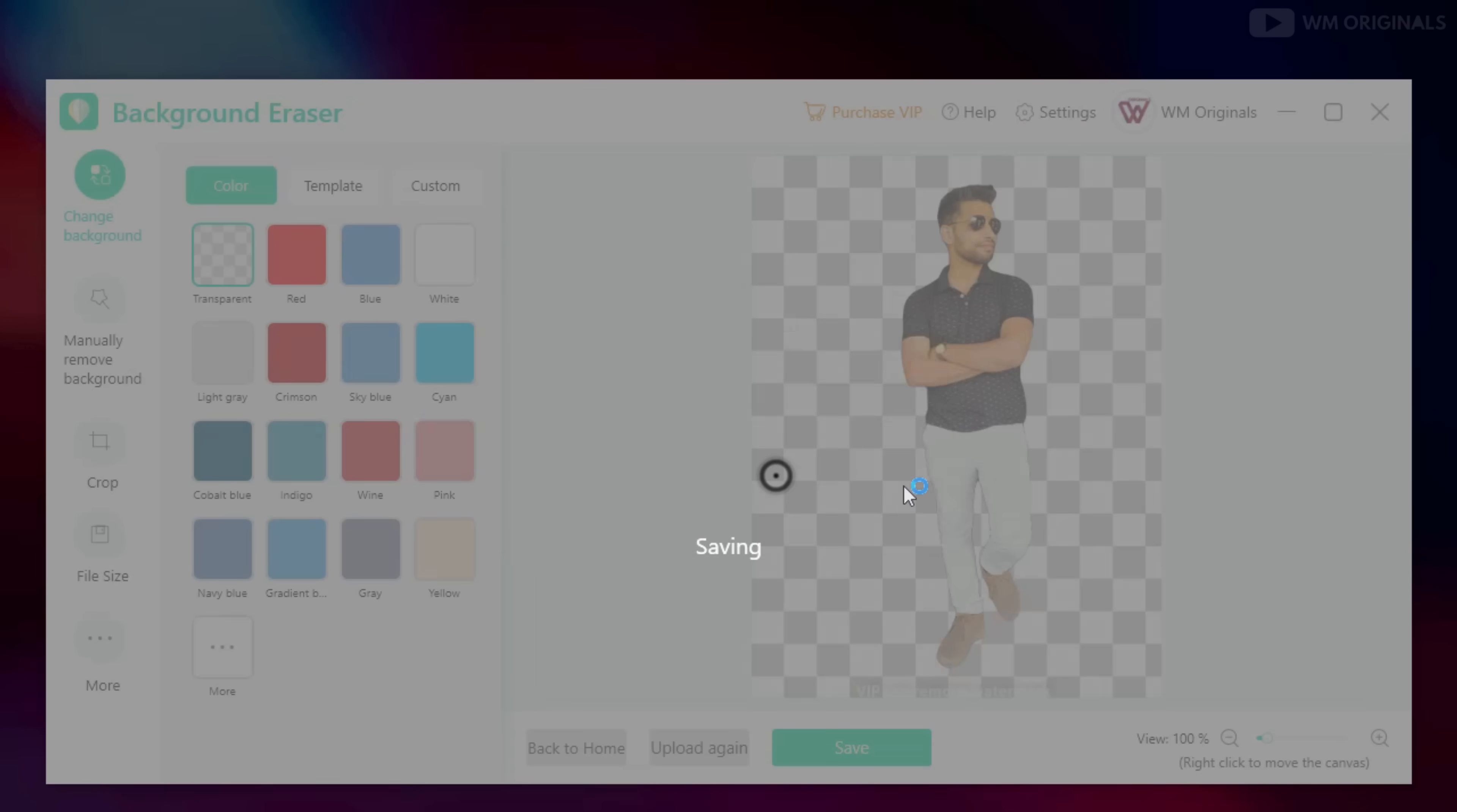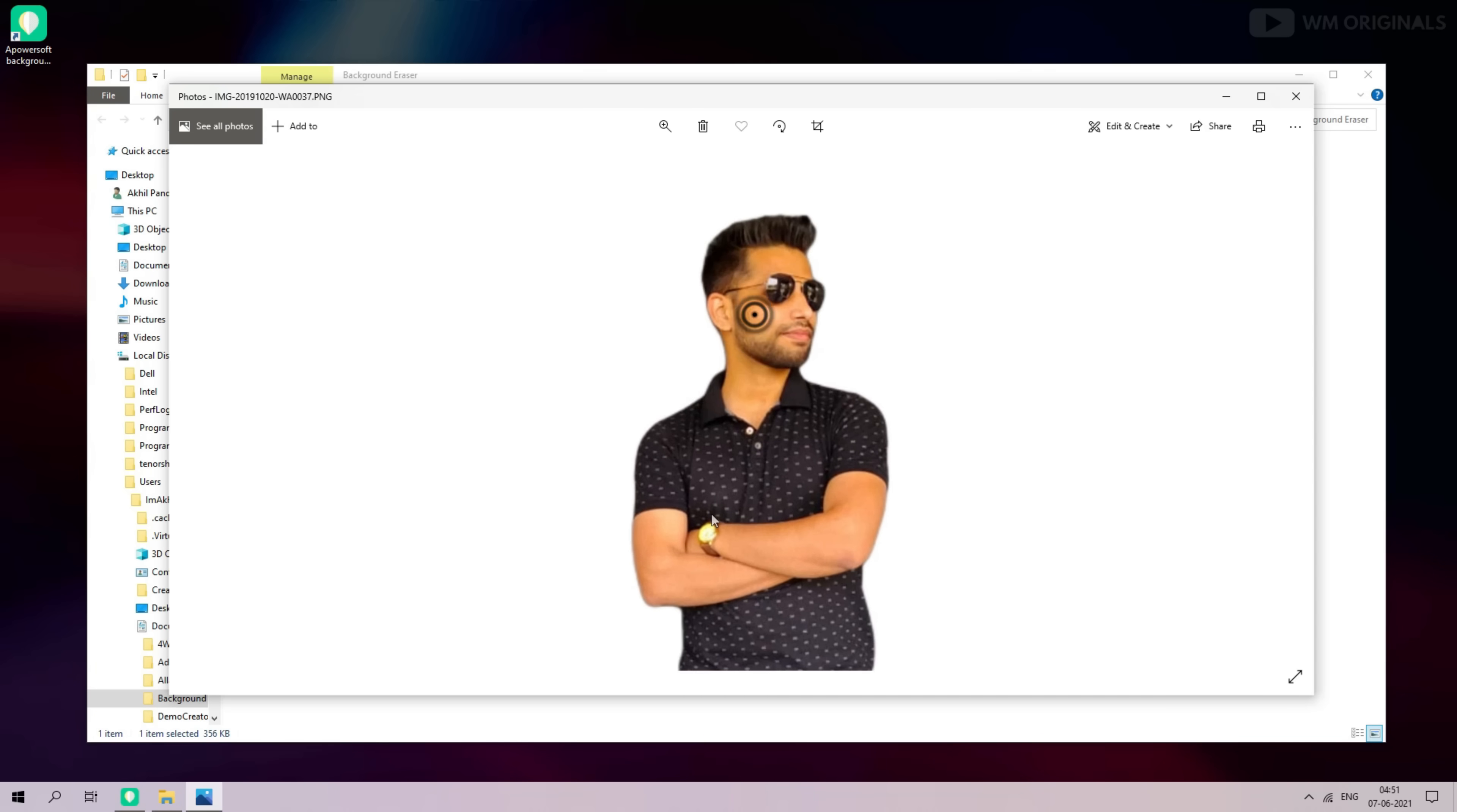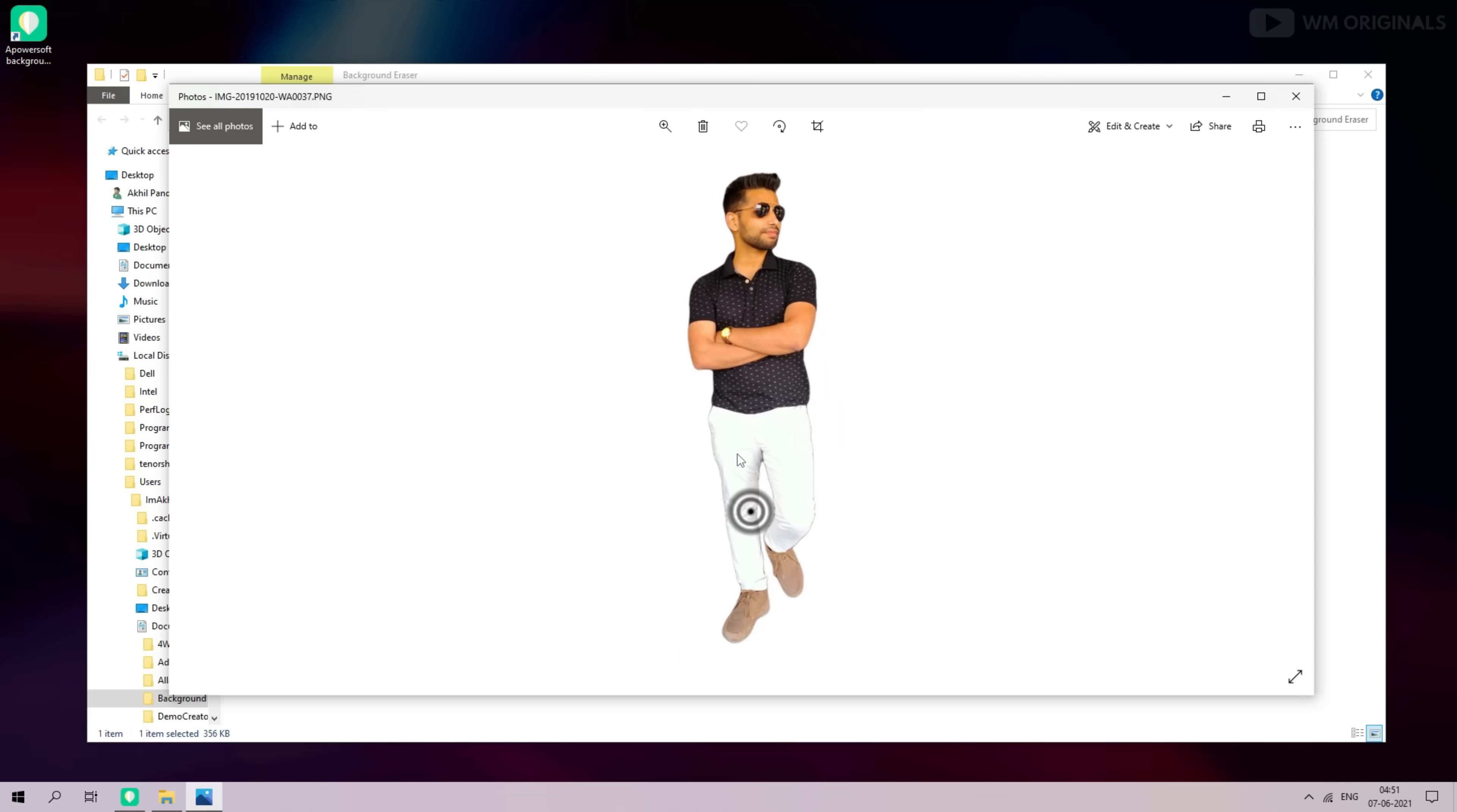Click on open folder and here you have your transparent image without any background. Now you can use this image wherever you want to.